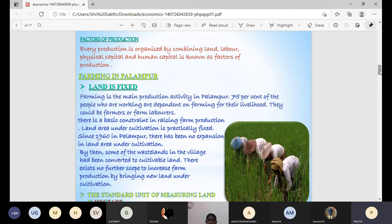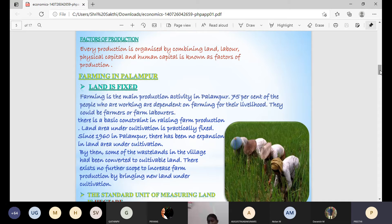Since 1960, Pallambur had no expansion of land under cultivation, using only small plots. After 1960, they adopted the Five Year Plans, which is associated with the Green Revolution. The government concentrated on the agriculture sector, providing loans, HYV seeds, chemical fertilizers, pesticides, and guidance to help farmers develop and improve agricultural output.